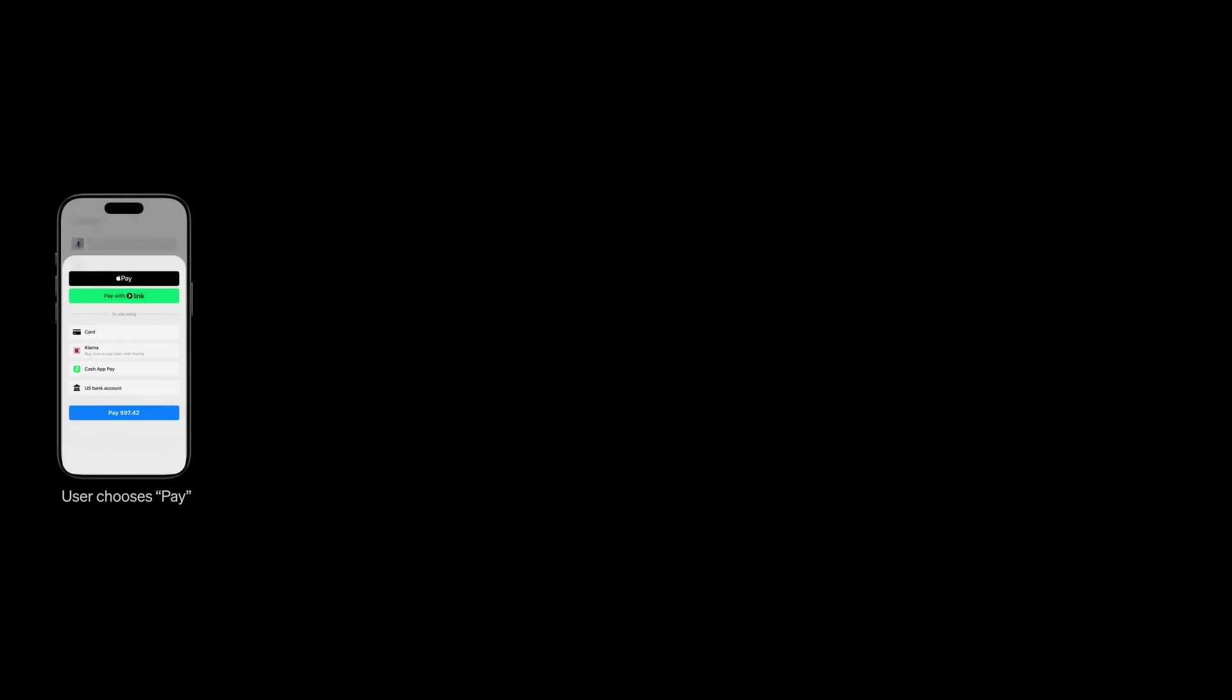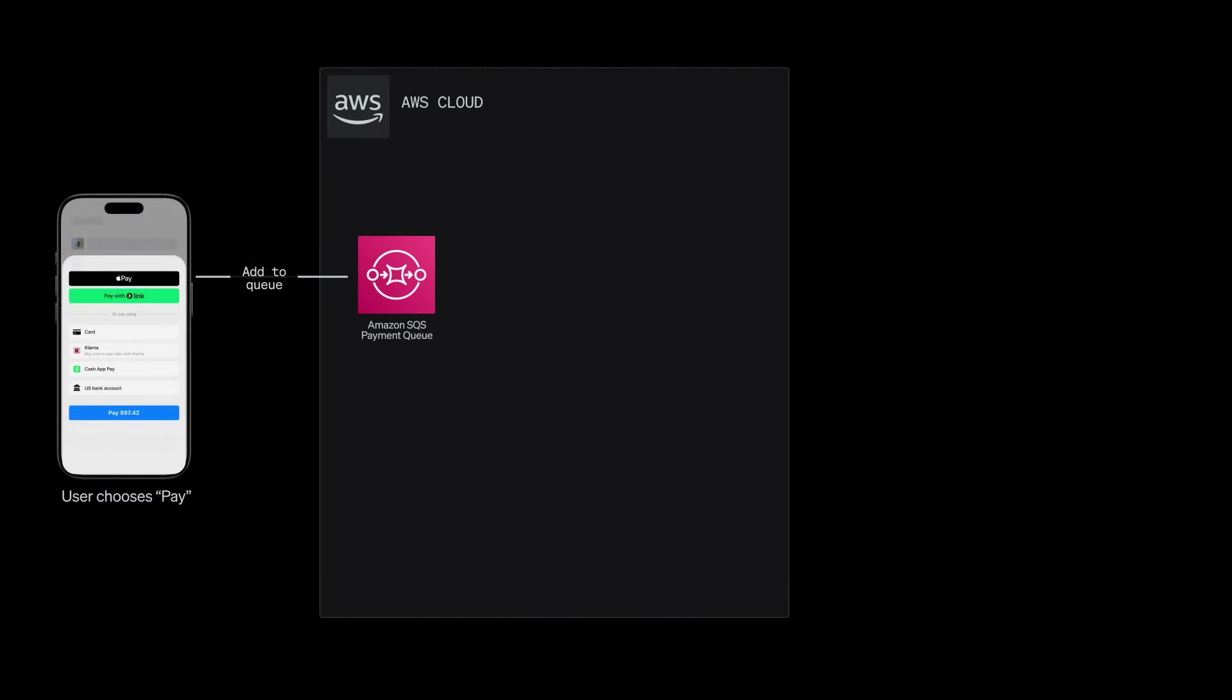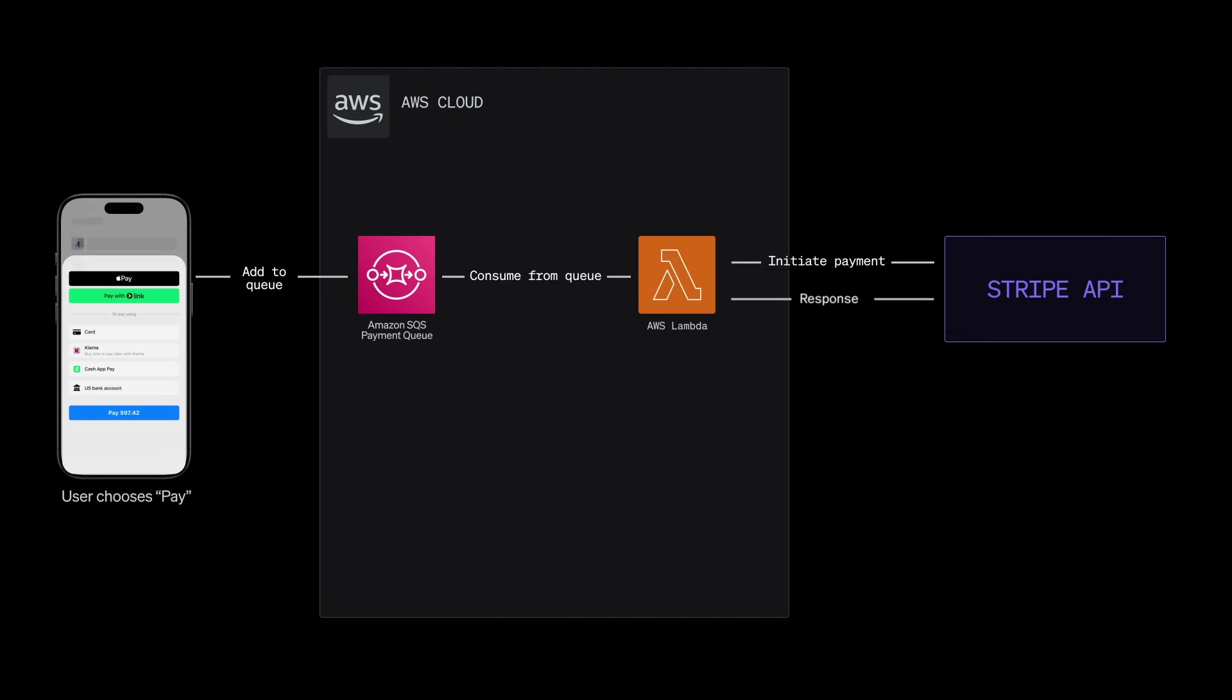Here's how it goes. A customer hits pay and their request gets placed into a queue, like an Amazon SQS queue, a Rabbit MQ queue, or Kafka. A worker, maybe an AWS Lambda function, picks up and processes it using Stripe. Now if something goes wrong, like a network hiccup or Stripe's temporarily down, the request just waits in the queue to be retried.